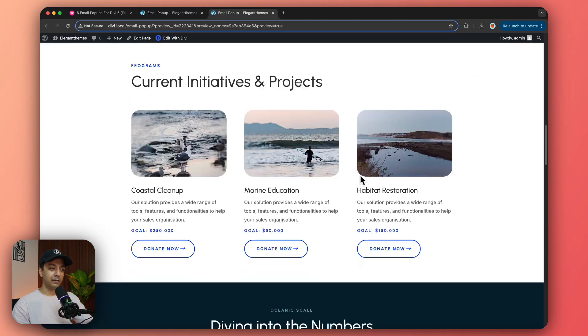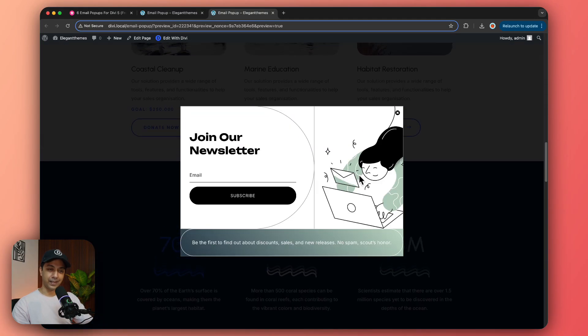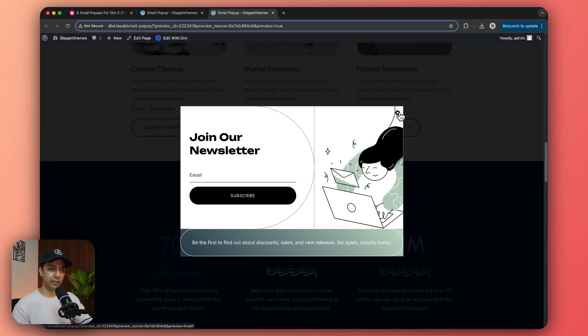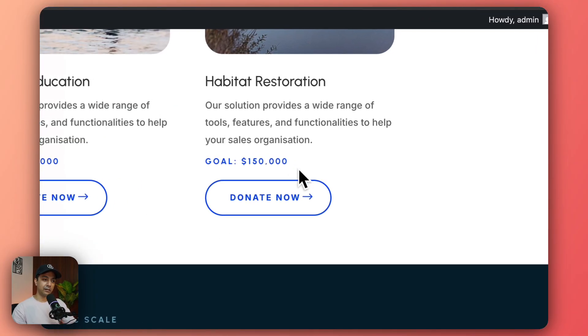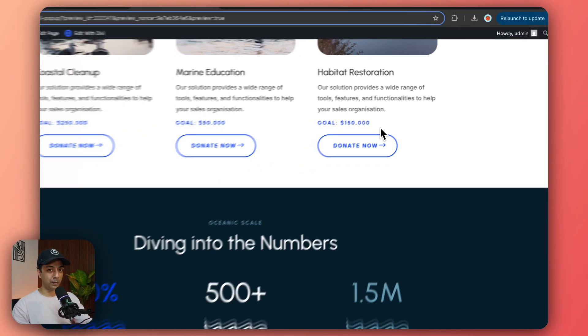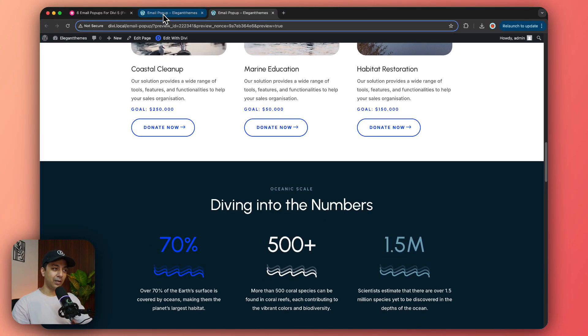And now if we load the page again, let's wait for the pop-up to come up. Here is our pop-up, let's see if it closes the box here and we click on this cross icon and then the pop-up is gone now.